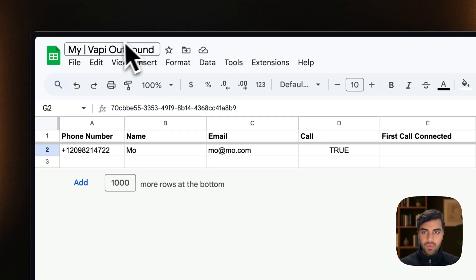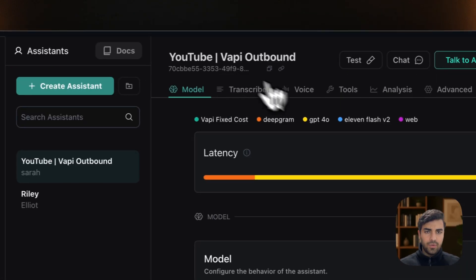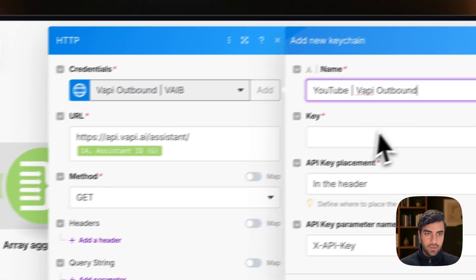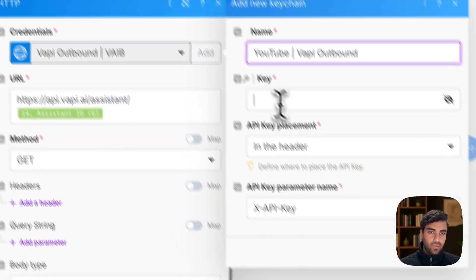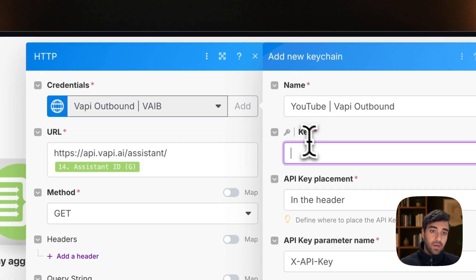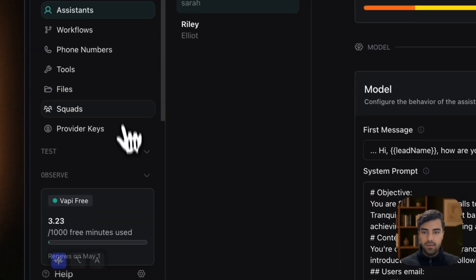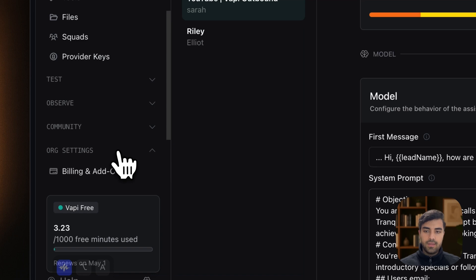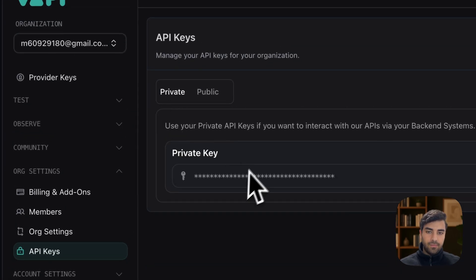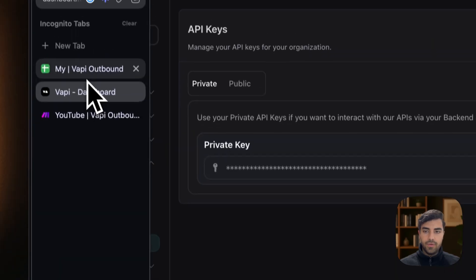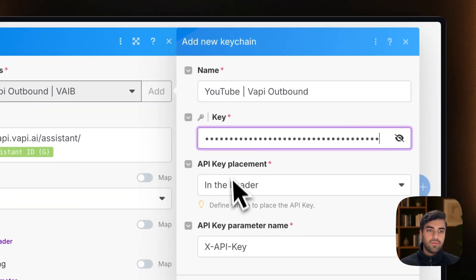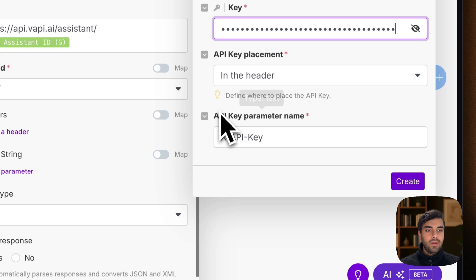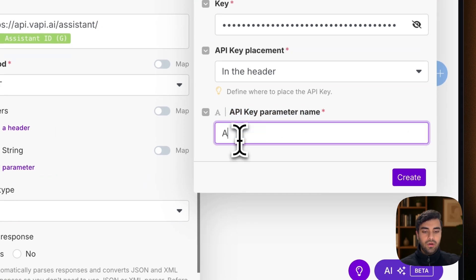And what we can do is just name it. We called it YouTube API outbound. Let's just do that as well. So YouTube API outbound. And we need to put the API key. So how do we get the API key? You head over to org settings, API keys, and you will see private API key. You simply copy this one, you go back to make, and voila, that's pretty much it.